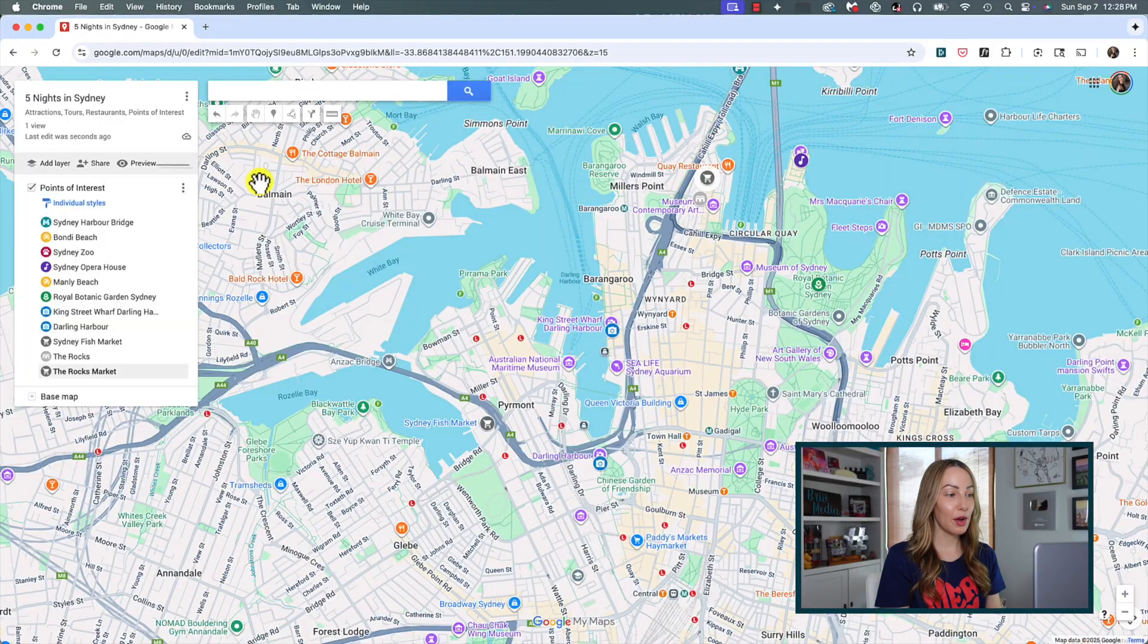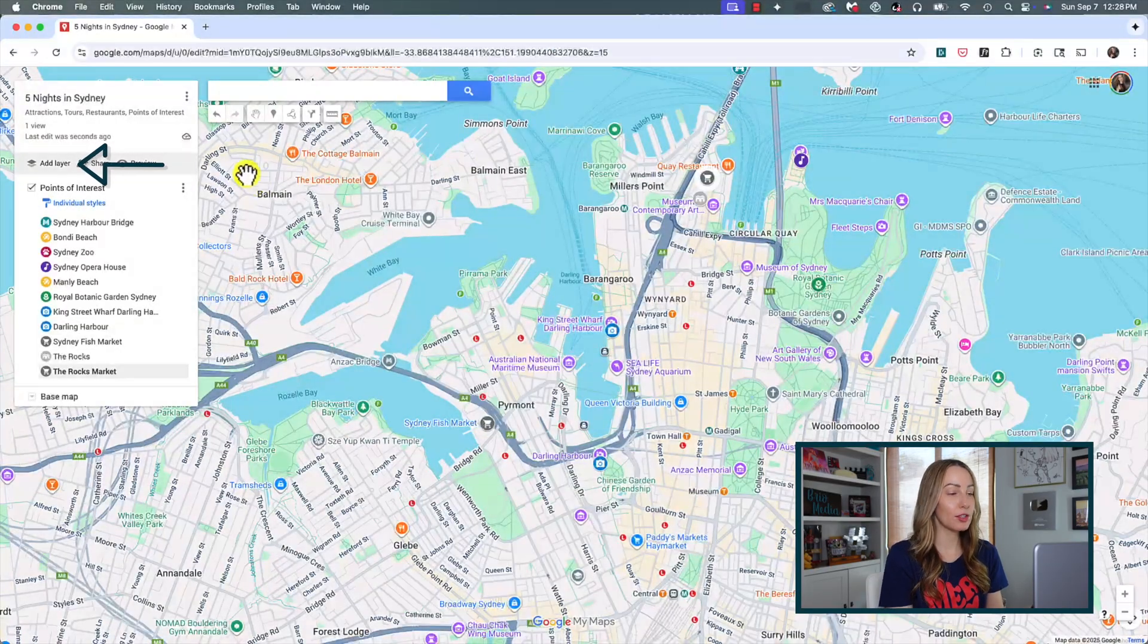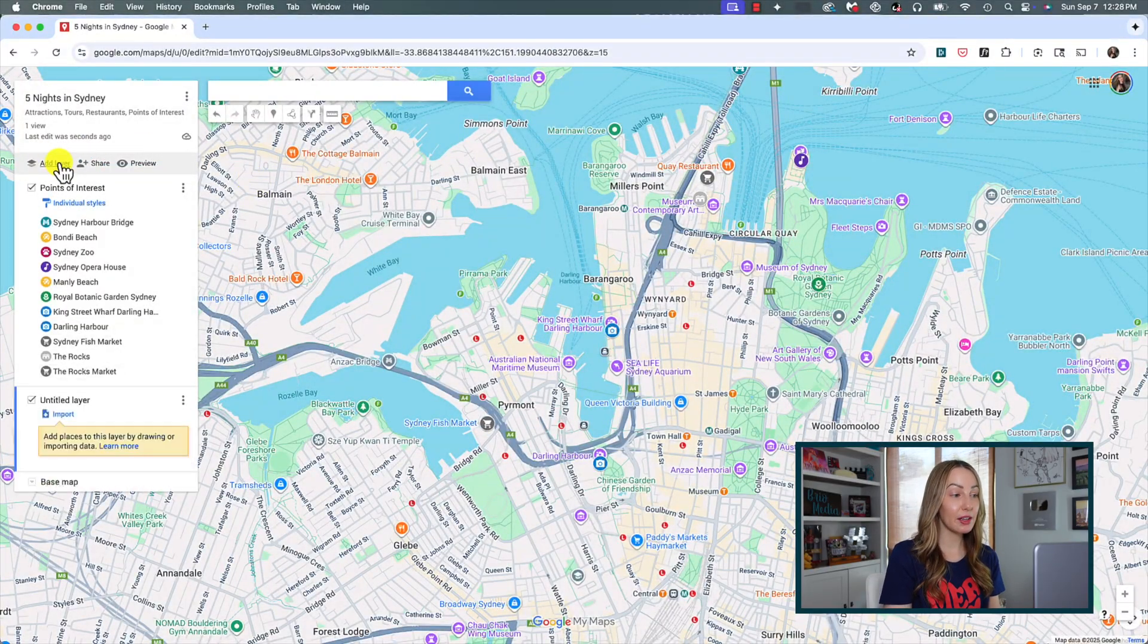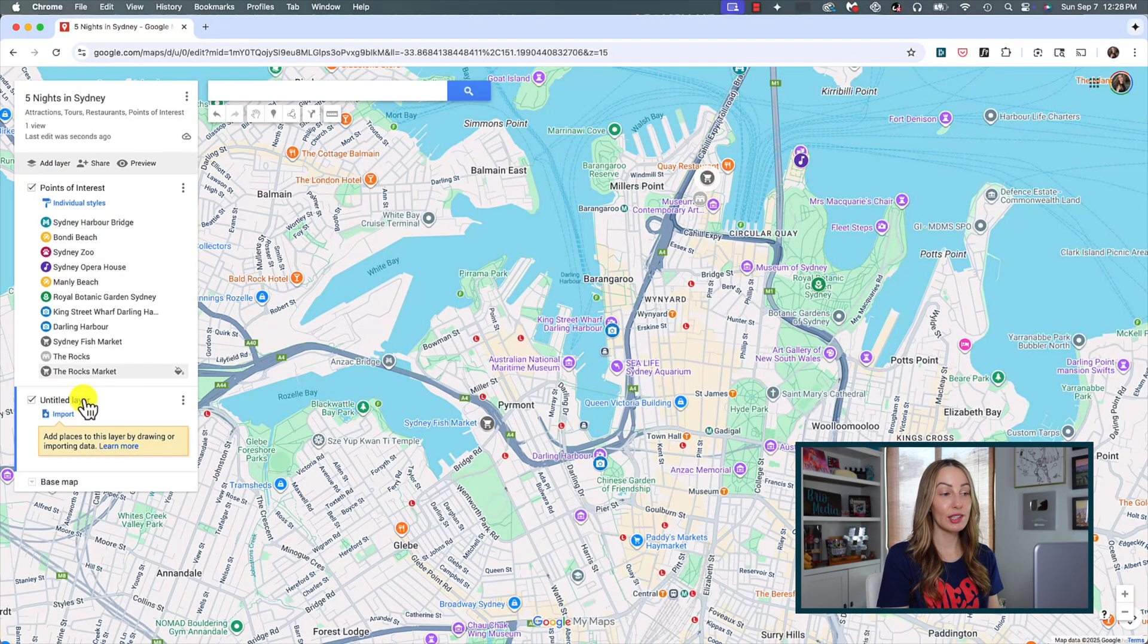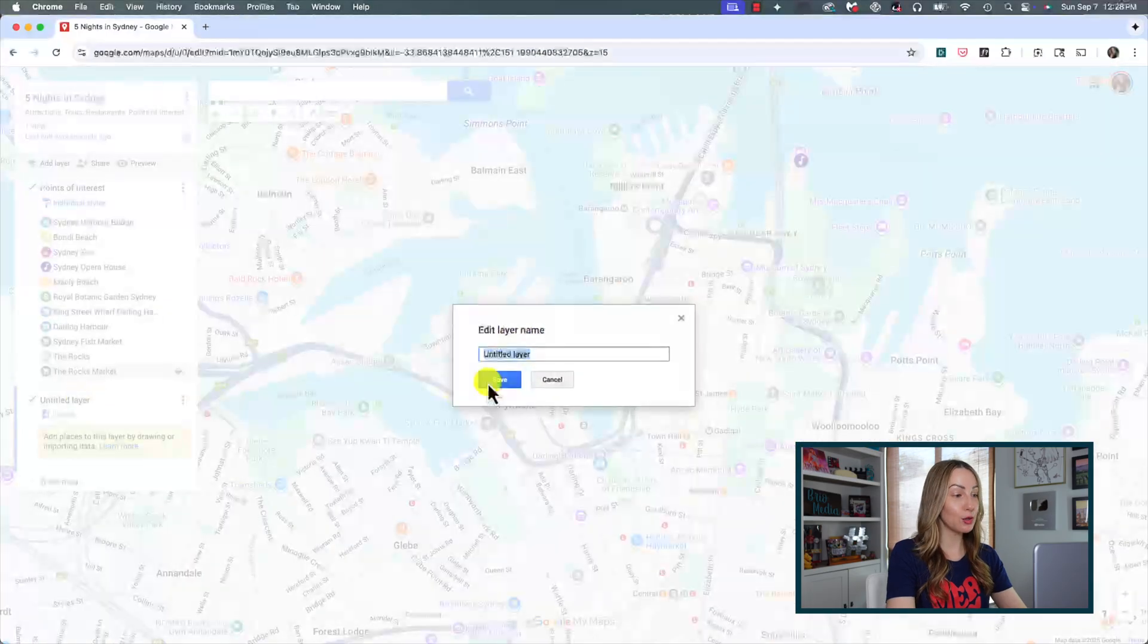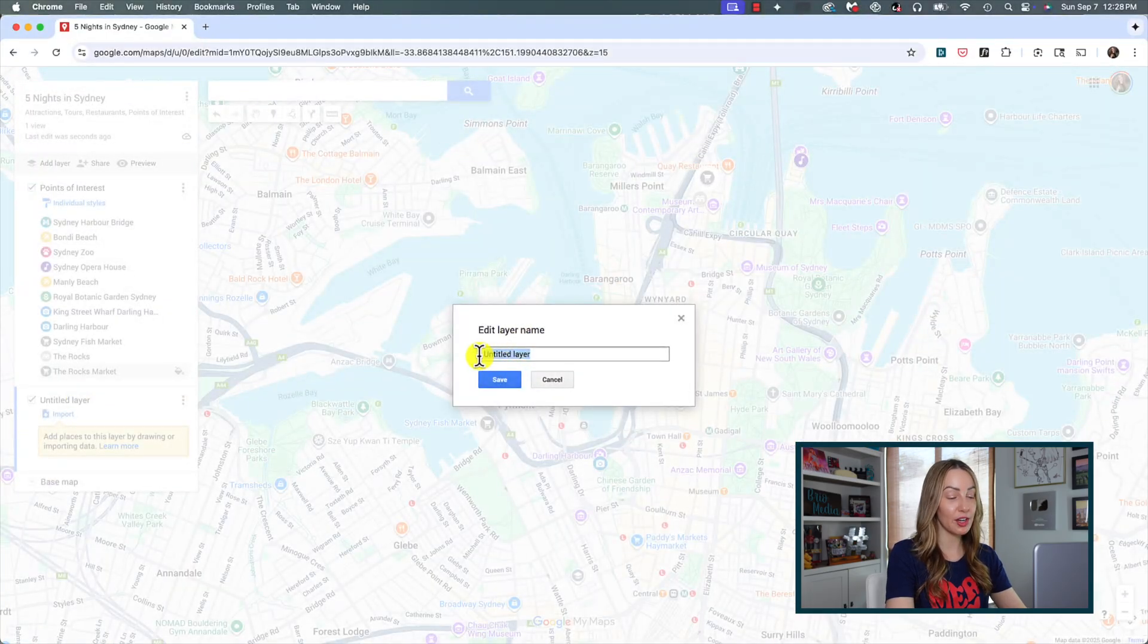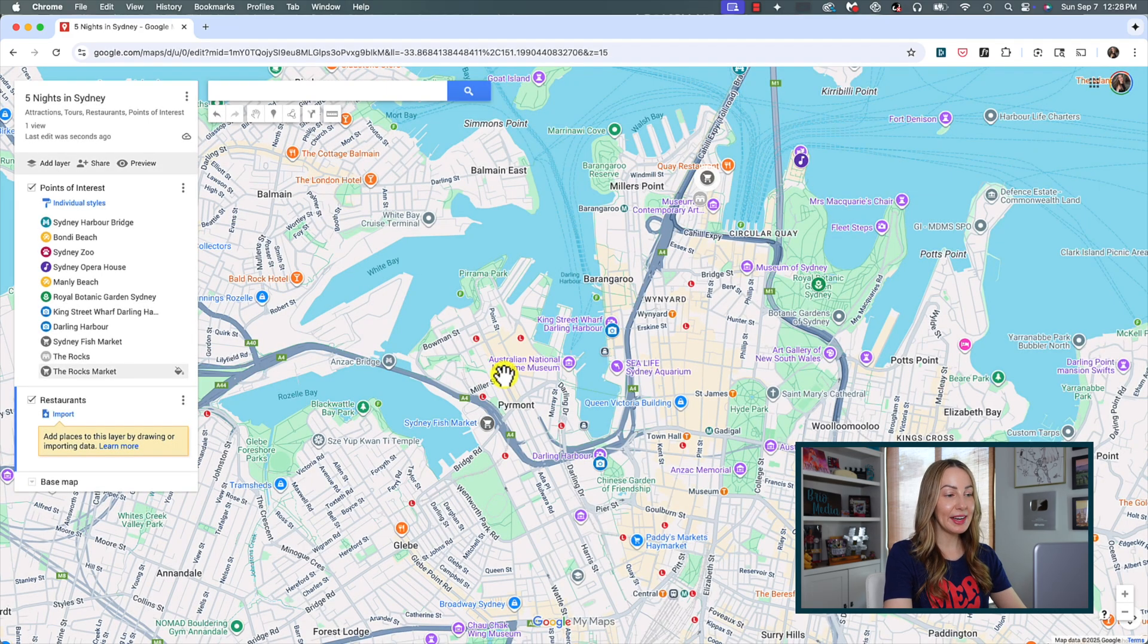And you can add more layers to your custom map. So, if you want to add a layer specifically for restaurants or tours or whatever it might be, you're going to click the add layer option in the left. This will add another untitled layer. Click on it to rename it. Again, you can name your layers for whatever organization works for you. It could be day one, day two, based on restaurants or themes, whatever it might be.